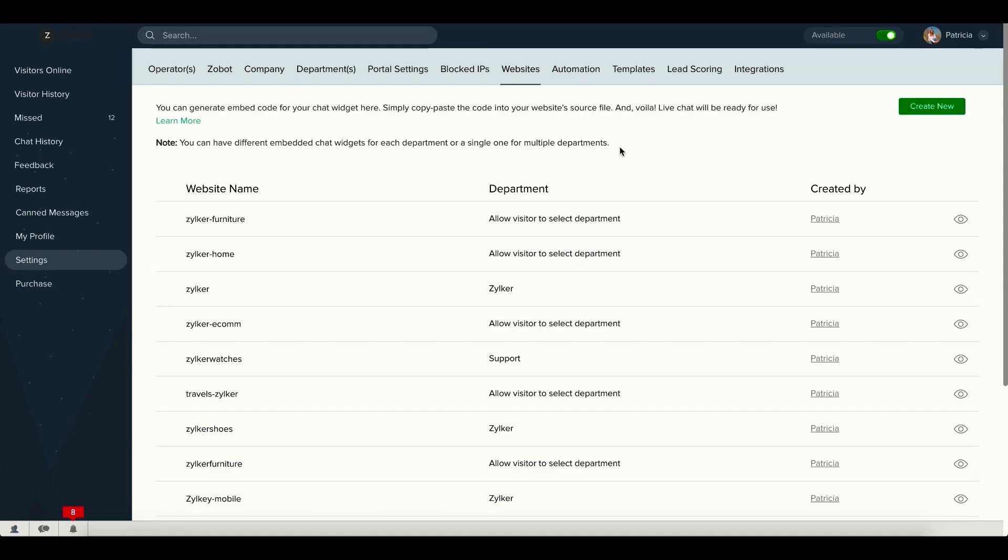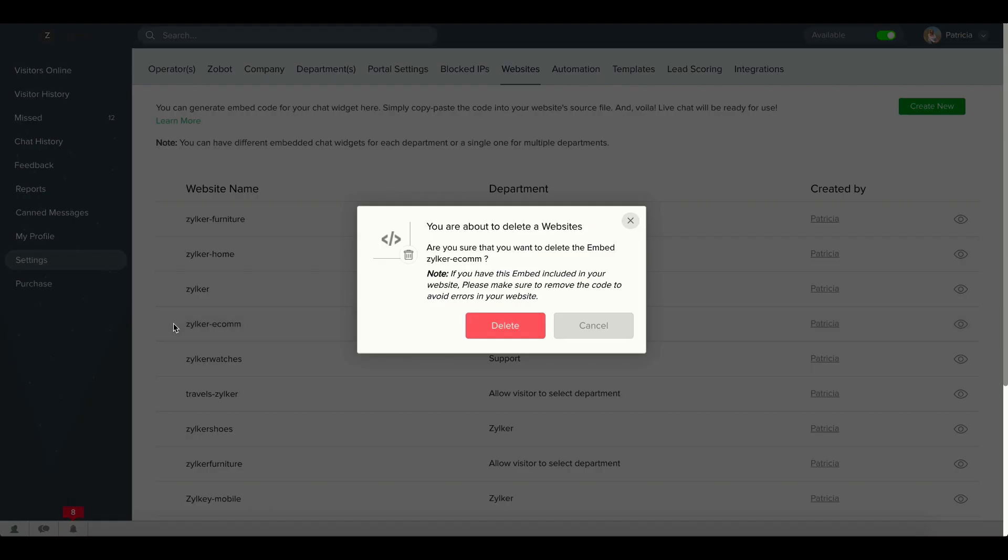Let's move on to learning about how to delete a website. To delete a website, click on the bin icon on the left of the website's name and the website will be successfully deleted.